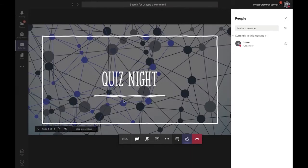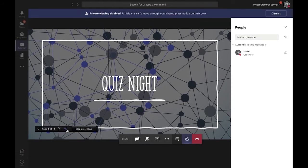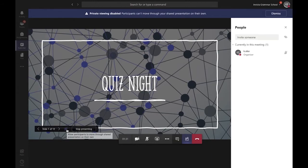Once the presentation opens, click this button here which looks like an eye. This will mean that students won't be able to move through your presentation on their own. You will have to click through it, and all the students will see exactly the same as what you're seeing on your screen.